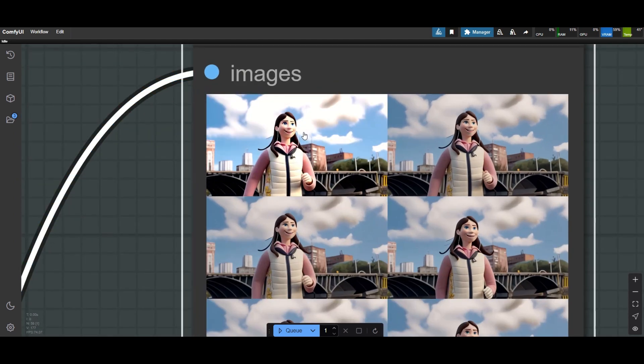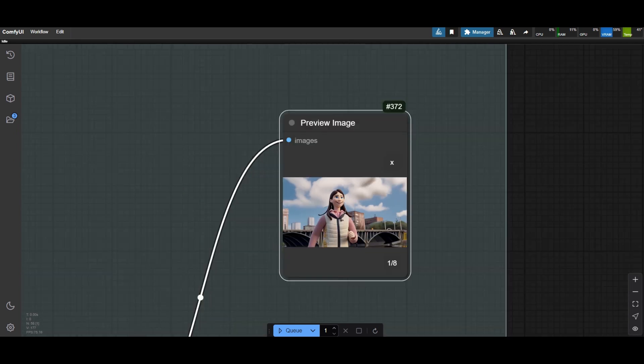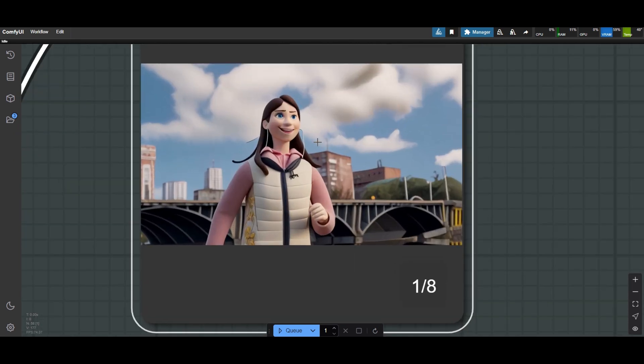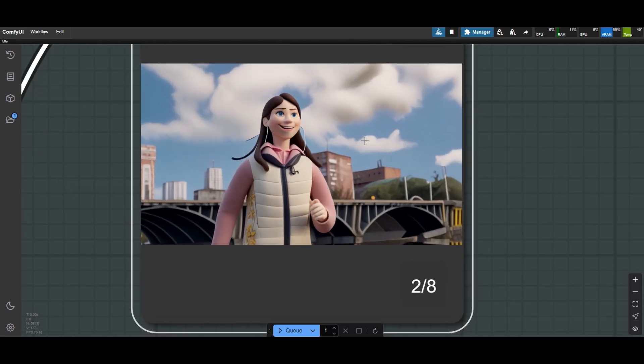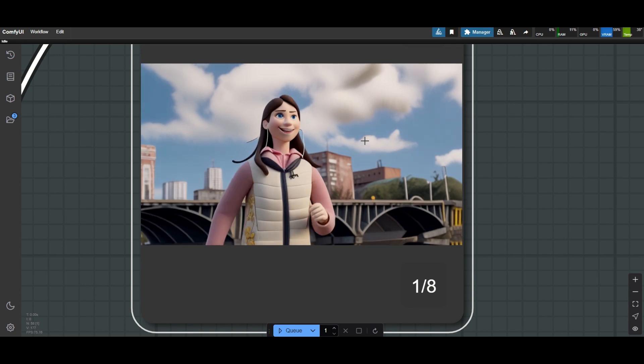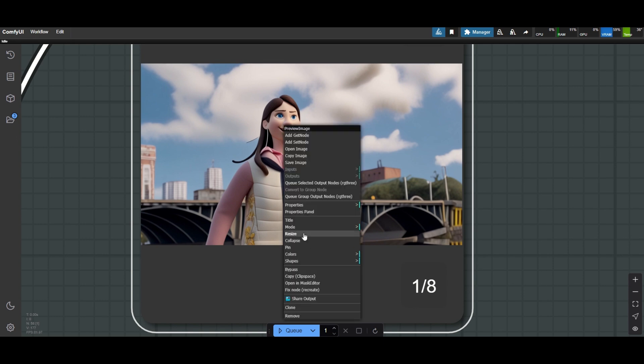Now we have to inspect and select one of the generated frames. I think we are going to select the first frame. Right-click over the image and select Copy Clip Space.